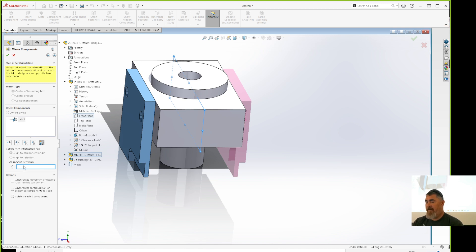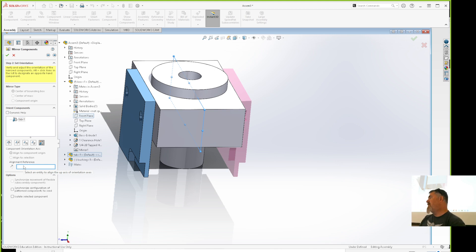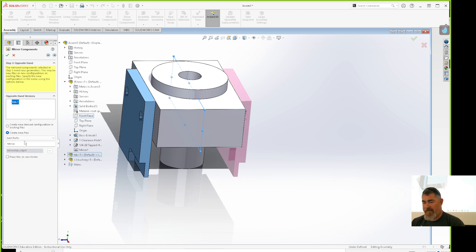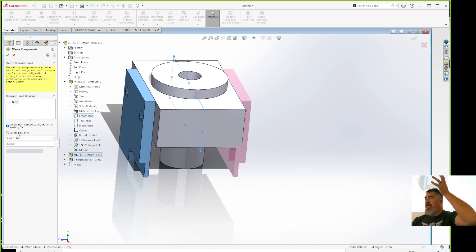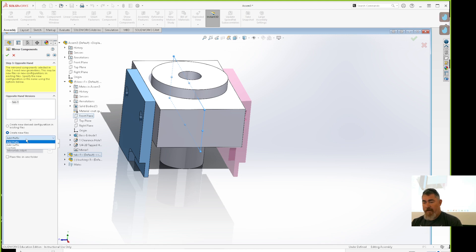On these options I can pick an alignment reference and change how it's aligned on the mirrored version. If I just want to reuse the same one I can hit Next. It will ask what I want and whether to create a new file. We're going to talk about configurations in CAD 20 — it's a way of having multiple versions of a part in the same file.